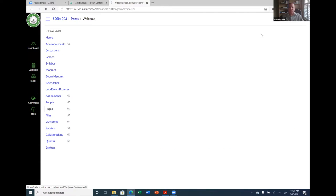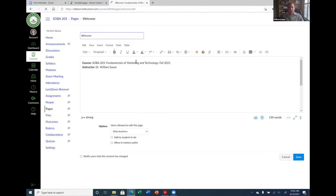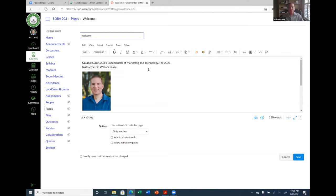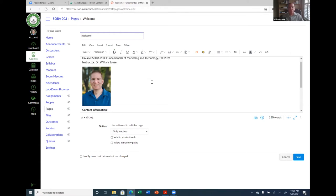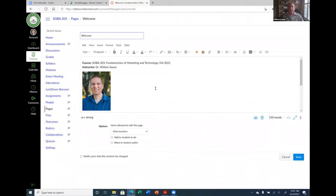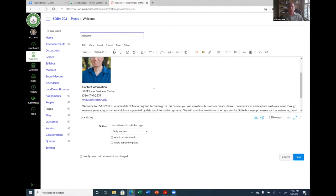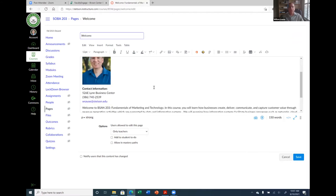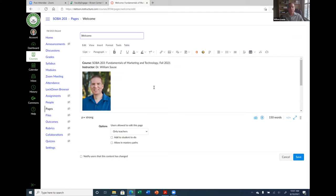By default, the modules page is the page that the student will go to, and it will be linked to the homepage. But as I mentioned yesterday, you can actually enhance your Canvas course by creating pages, which are basically web pages that you build using what Canvas calls the rich text editor.